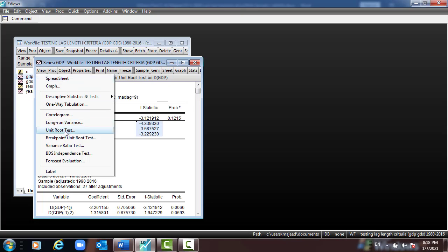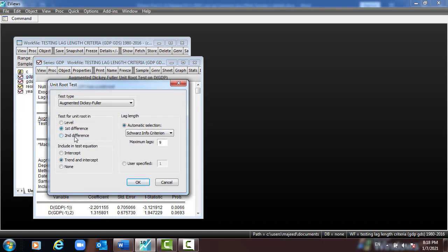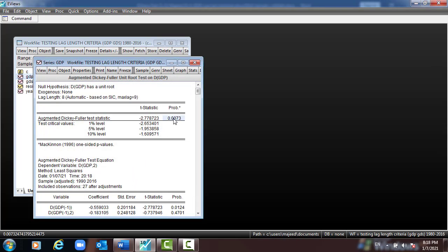For the third equation, go again to View > Unit Root, select none, leave everything as it is, and click OK. Here we can see the value is 2.77, which is greater than the critical value at 1%, 5%, and 10% levels, and the p-value is less than 5%. So in this case we reject the null hypothesis and accept the alternative, meaning DGDP has no unit root.